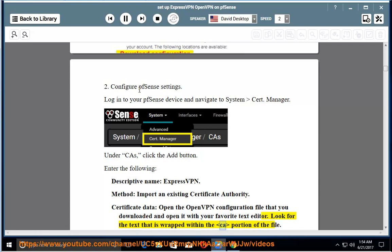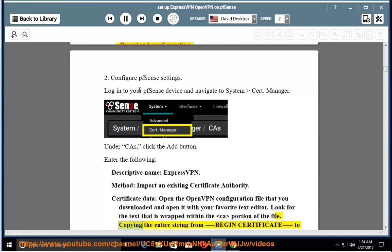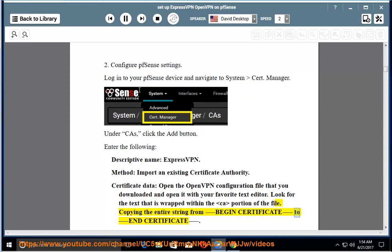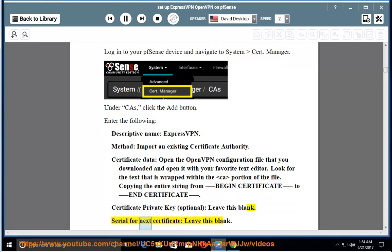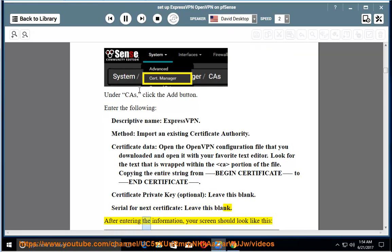that is wrapped within the CA portion of the file. Copy the entire string from Begin Certificate to End Certificate. Certificate private key: optional, leave this blank. Serial for next certificate: leave this blank. After entering the information, your screen should look like this, click Save.